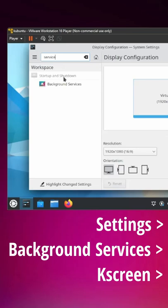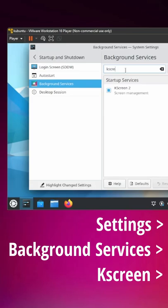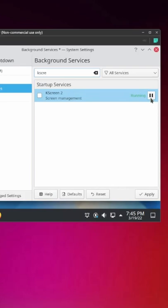And from here, we can go ahead and search for K-screen. While you're in a virtual machine, we could go ahead and disable this. So I'm going to uncheck this, I'm going to pause it to stop the service, and I'm going to apply.